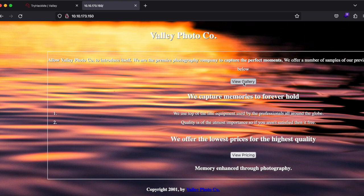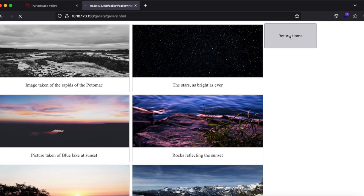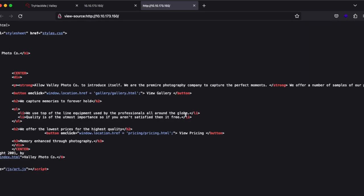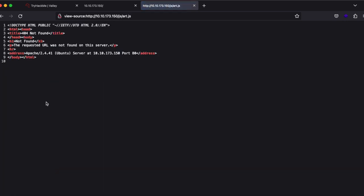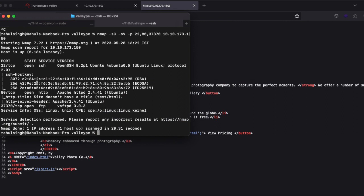Clicking on the buttons, there's nothing fancy. Pressing Ctrl+U you'll see nothing particular in the page source. The port scan is back and port 37370 is FTP, while port 80 is HTTP — which we already knew.